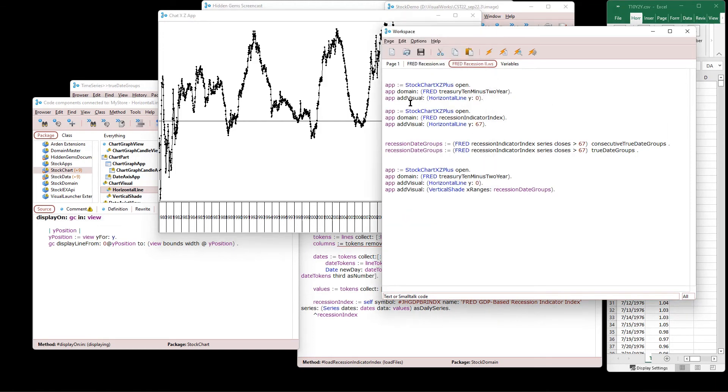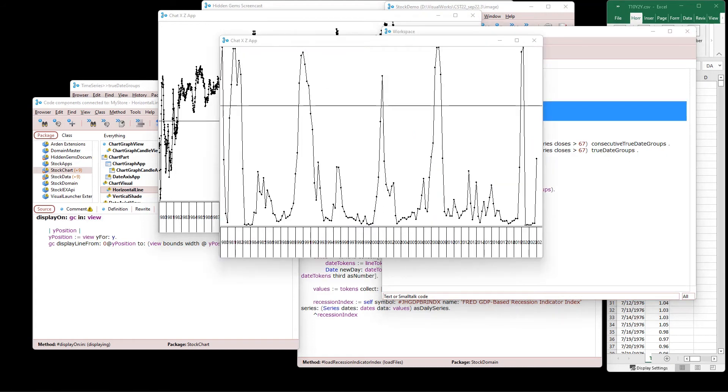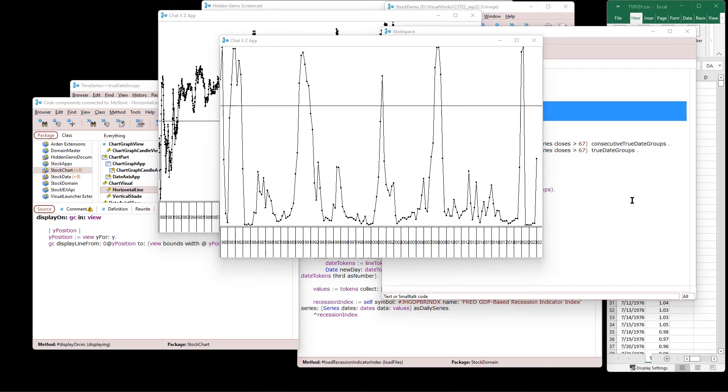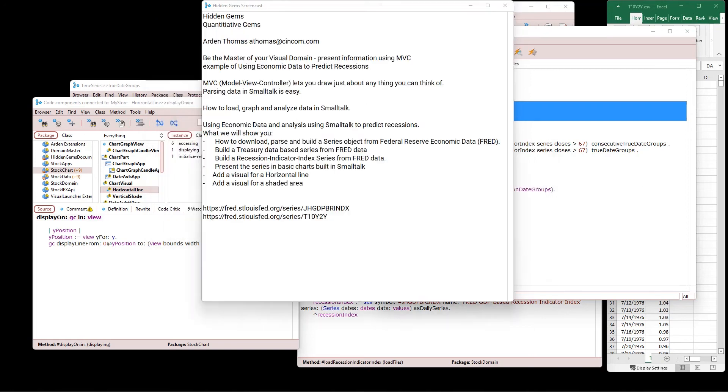So it's from the left side to the right side, all at the Y position, which is whatever the view tells us where that exists in that view. And it just says, graphics context display line from, from here to here. And that gives us our horizontal line. I also have a horizontal line. Let's take a look at this. This is the recession data. And if you take a look at the horizontal line, that's the 67 because it says when it's above 67, according to Fred, the Federal Reserve, it says it's likely to, very likely to be in a recession once it's above 67%.